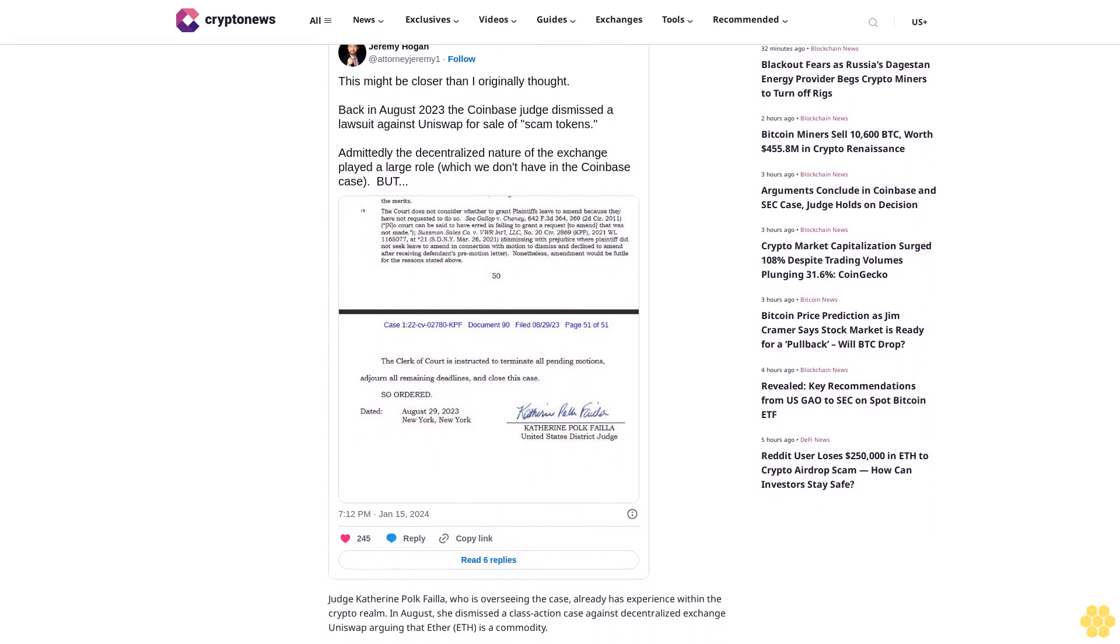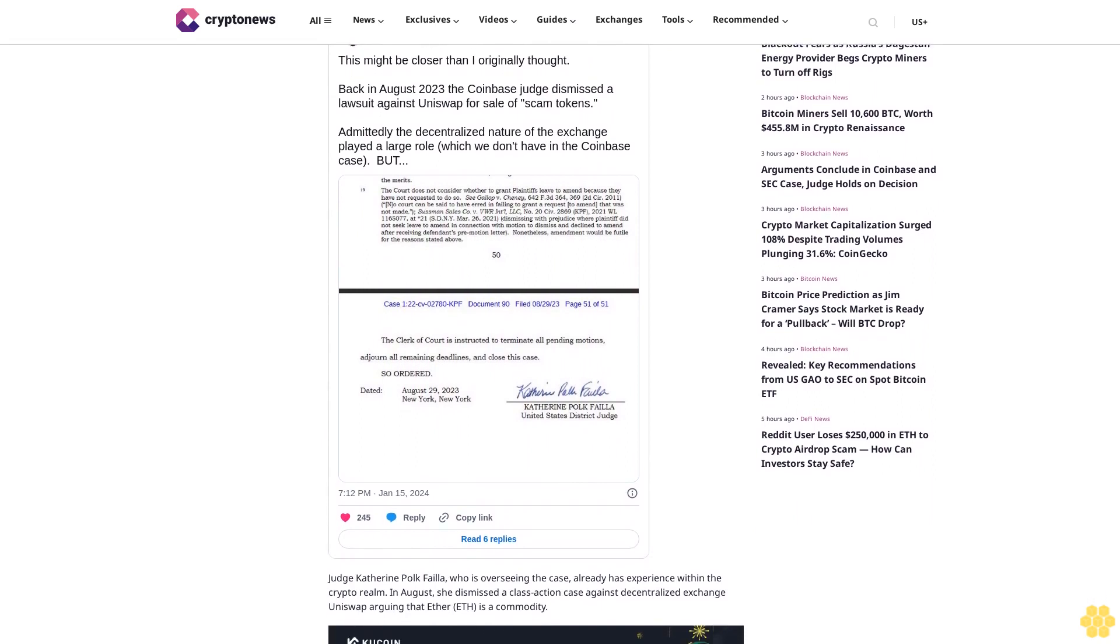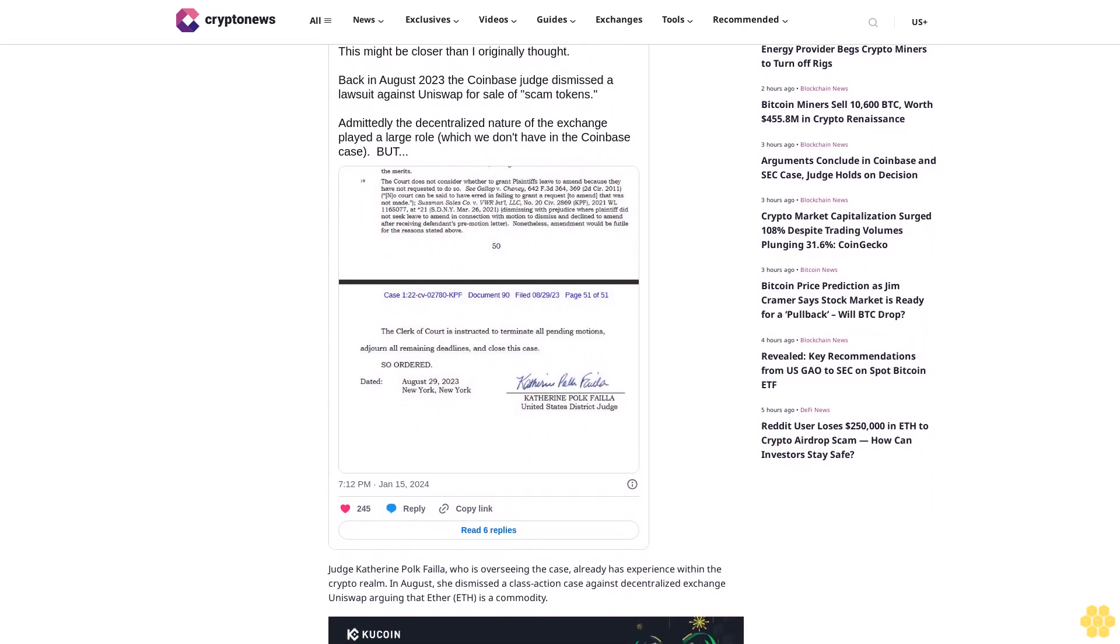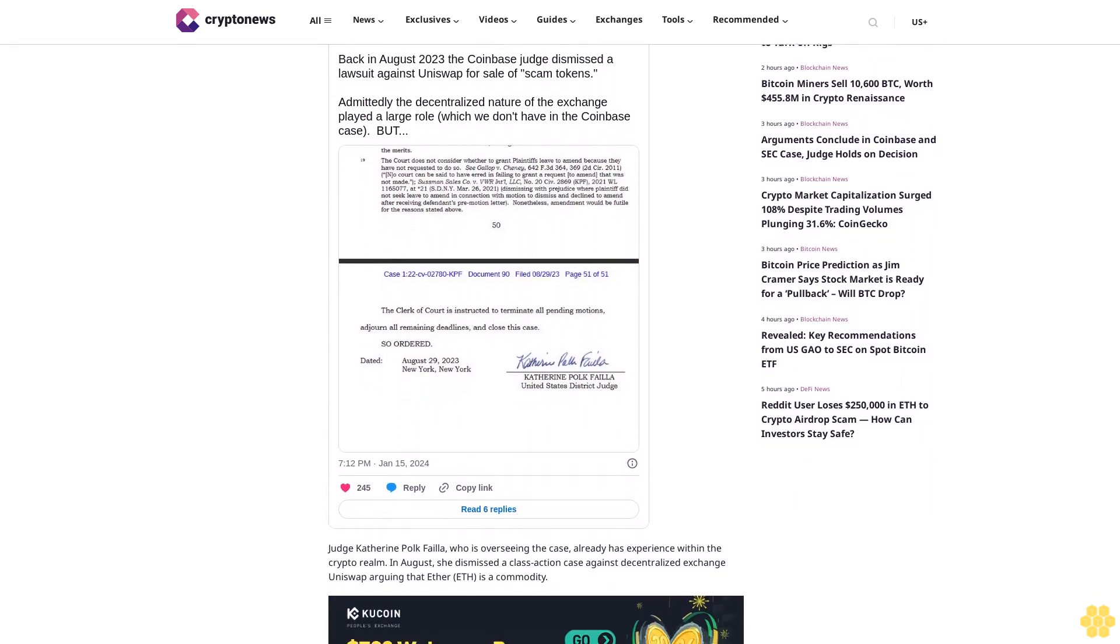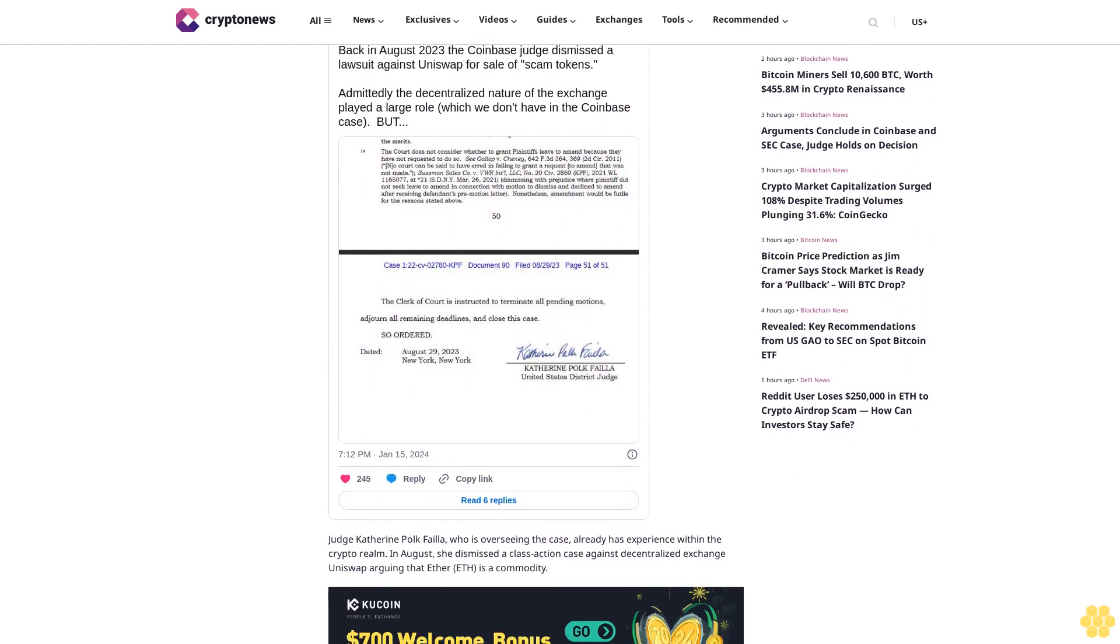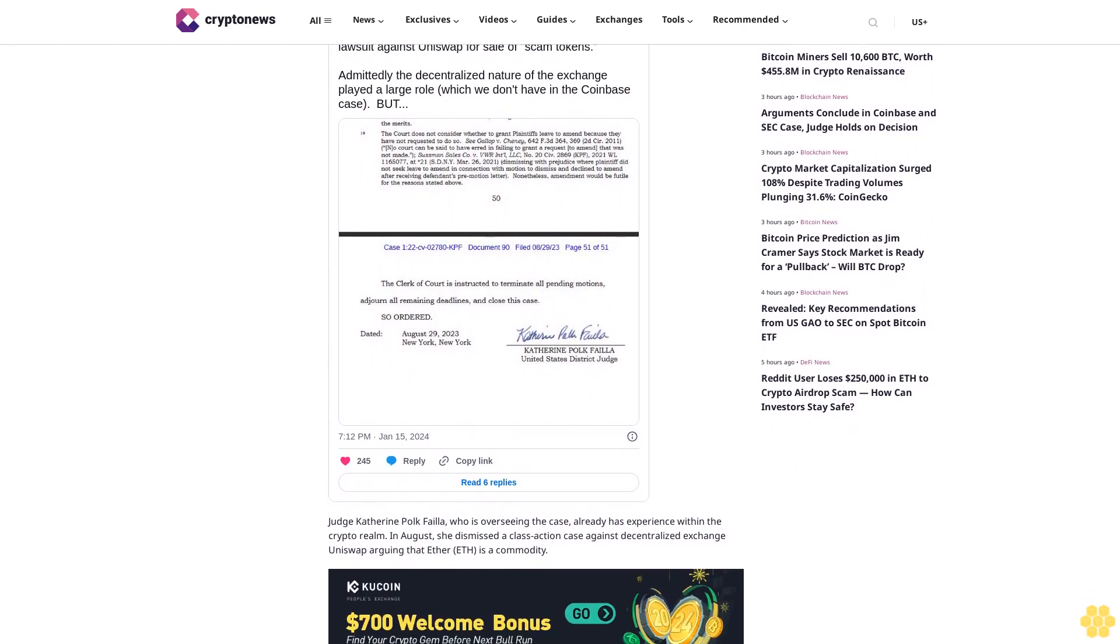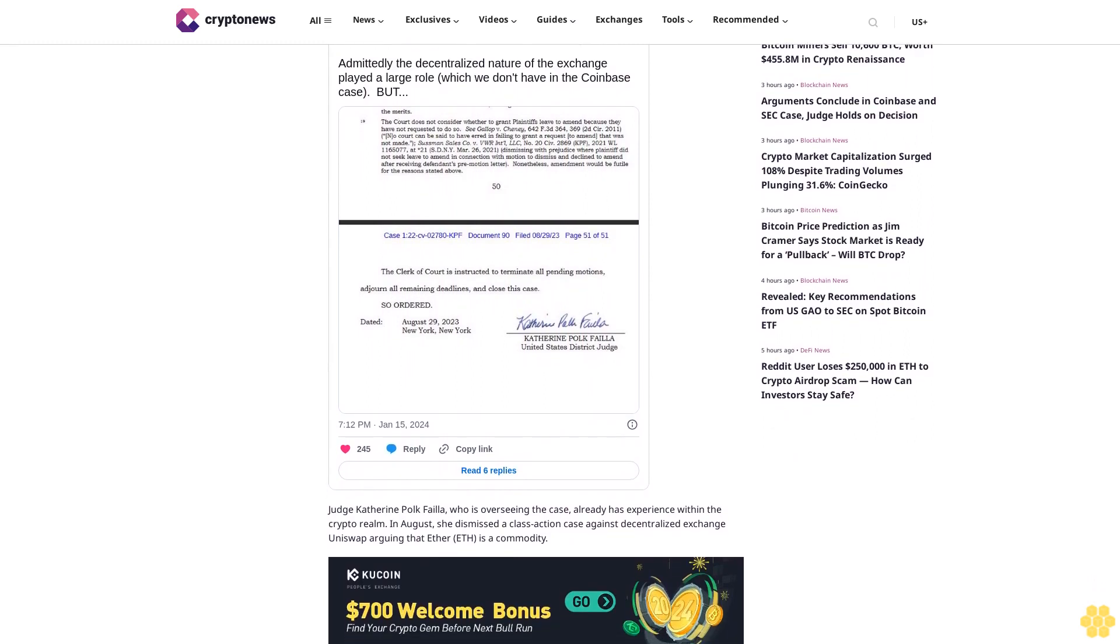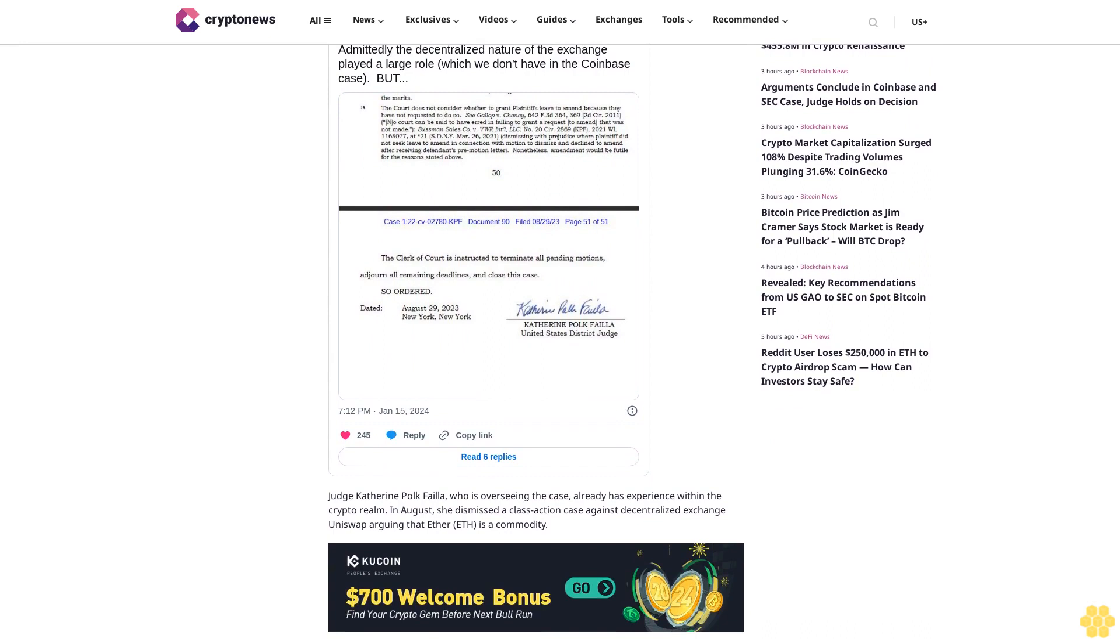The SEC is meeting Coinbase today in federal court, with both parties presenting their first oral arguments amid their industry-defining lawsuit. Back in June, the market regulator sued Coinbase for listing a handful of crypto asset securities on its trading platform.